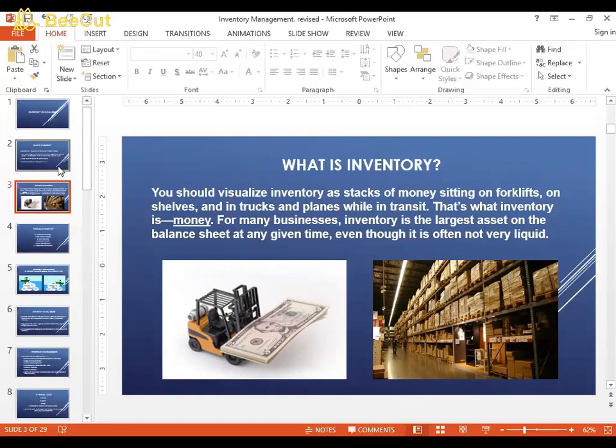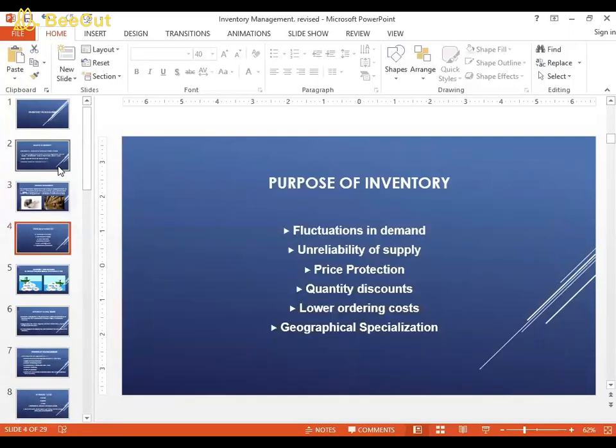How much inventory a company should have and how it should be managed is a big decision factor, and a very important topic in supply chain management. If so much money is getting stuck in inventory, the big question is: why do companies keep inventory? One reason is fluctuation in demand — companies want to make sure they can meet customer demand expectations and that their customers don't go to competitors.